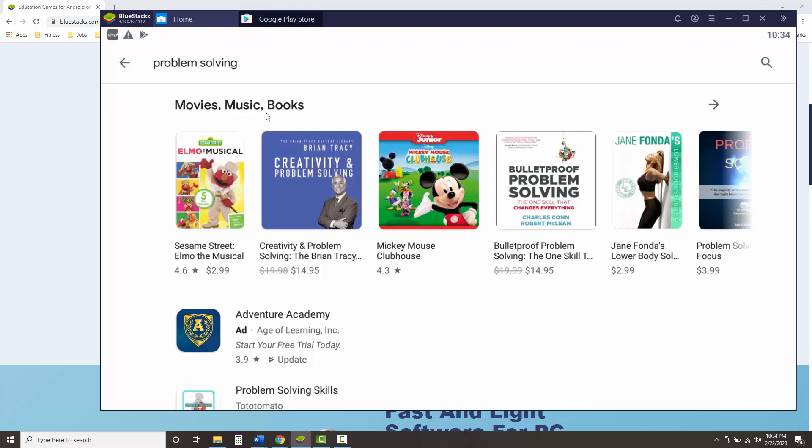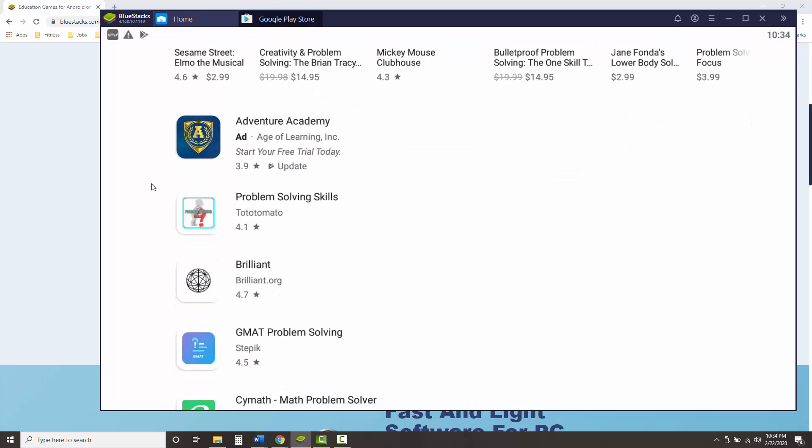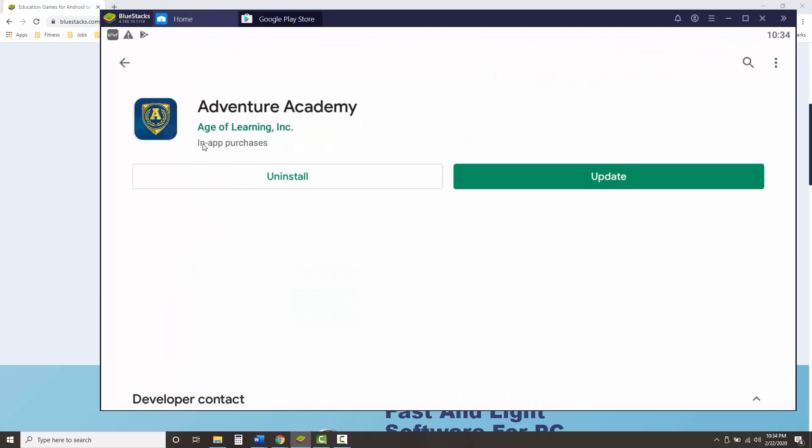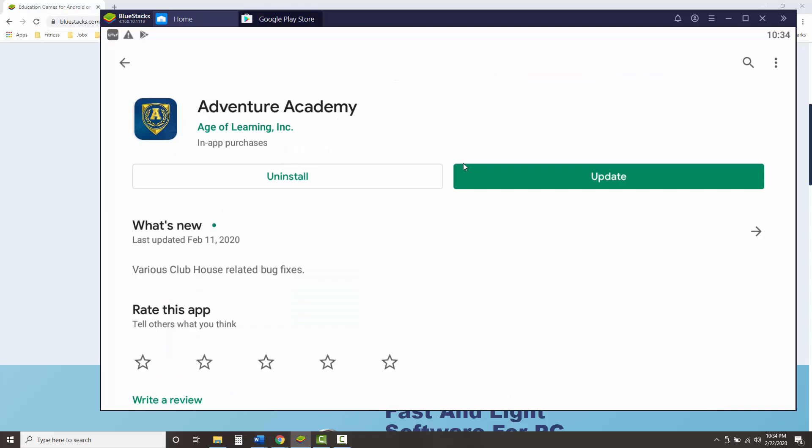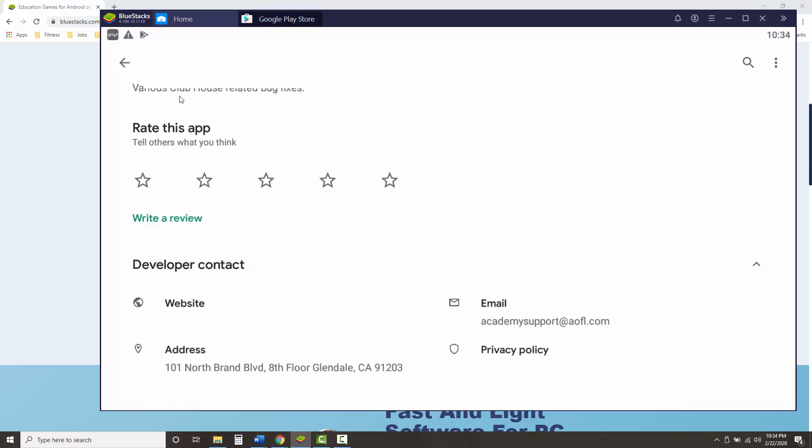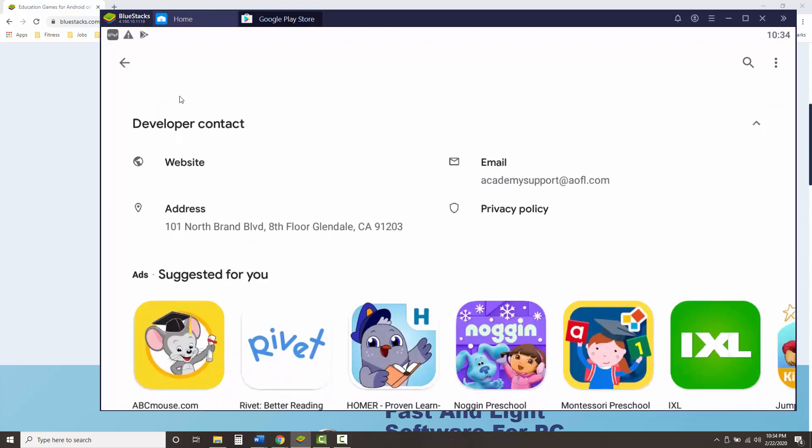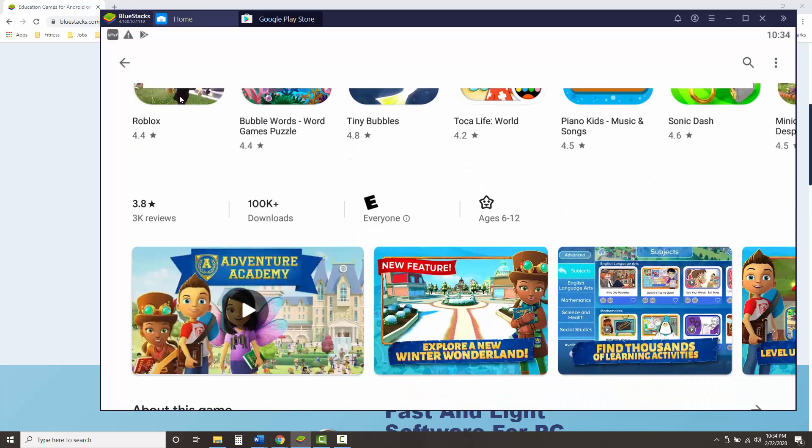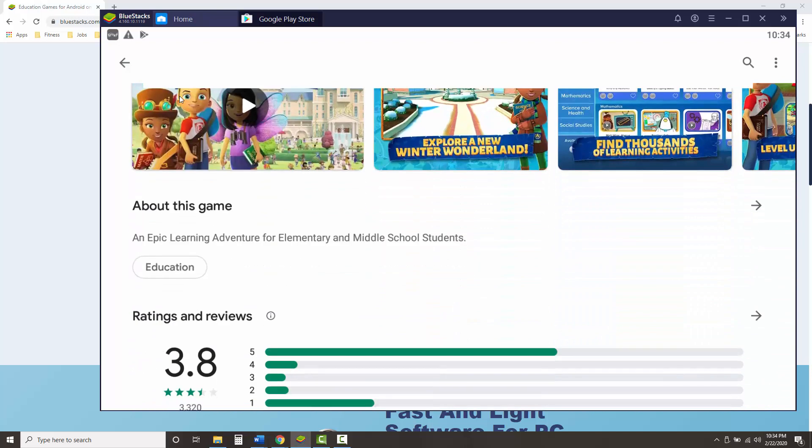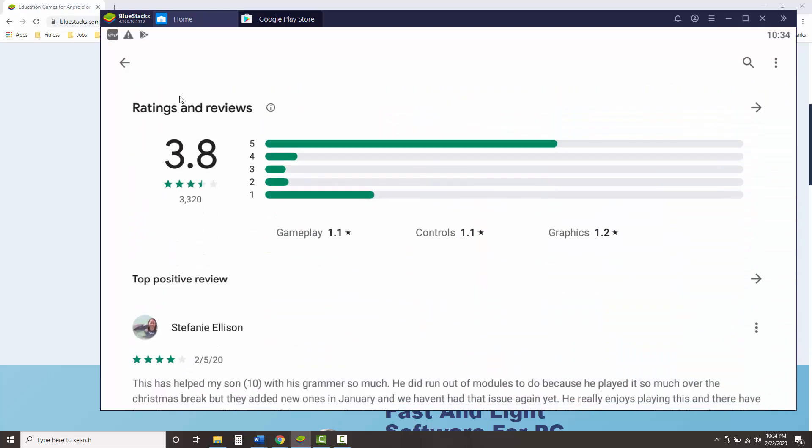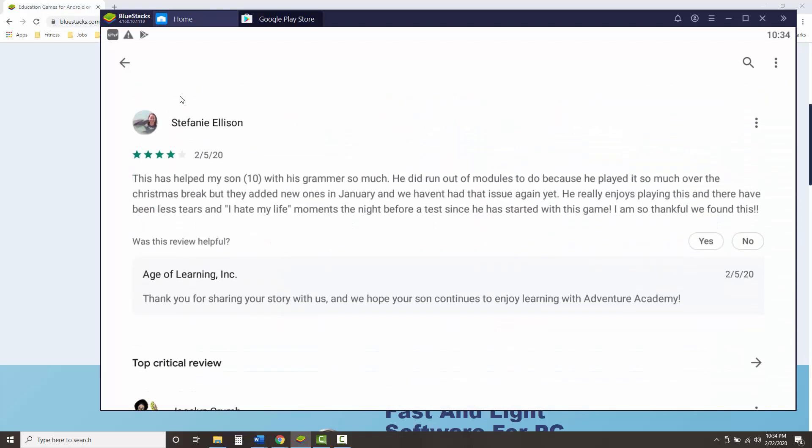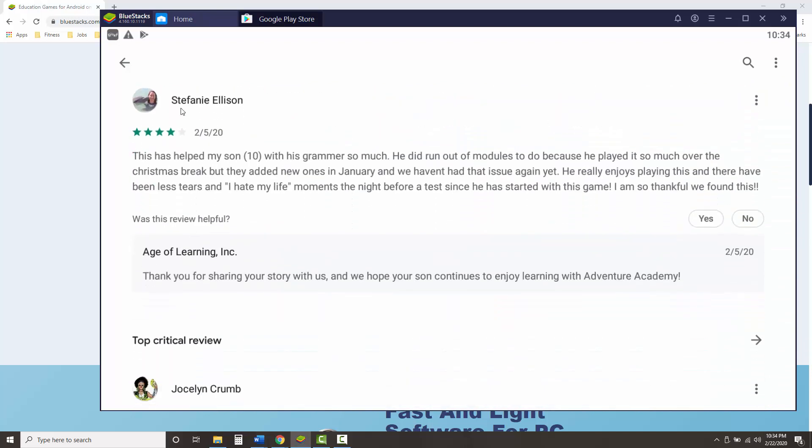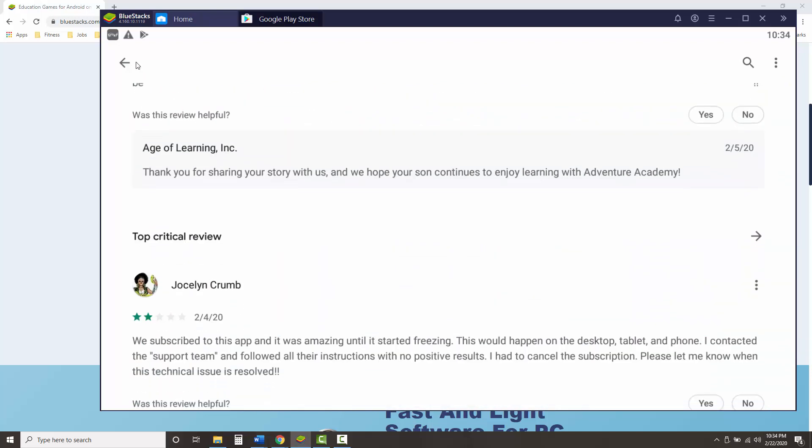It will also come up with movies, music and books. But if you scroll down, you can see some of the apps that are available. So if we click on one that I've already downloaded, you can see that you have the option to uninstall or update. You can go down and see just as you would all of the reviews about the game, some screenshots, things like that.